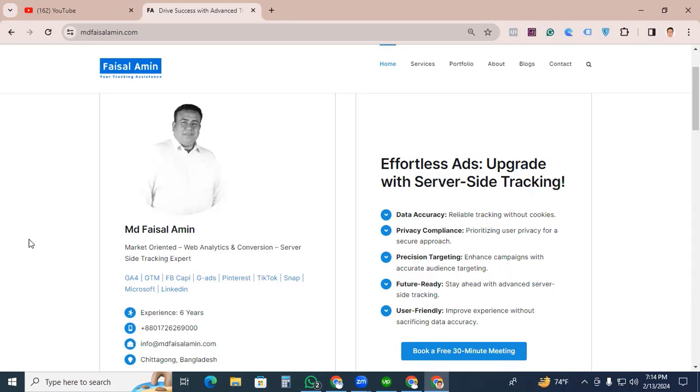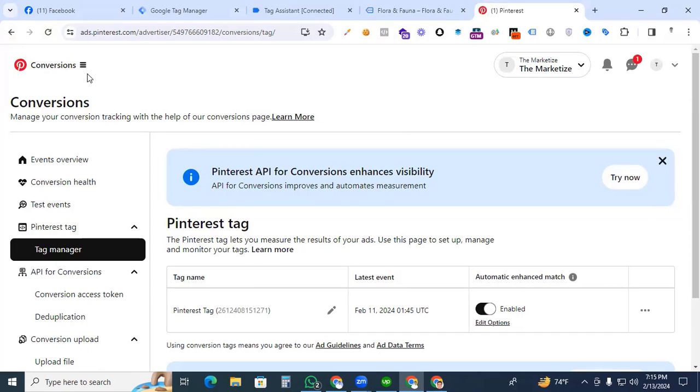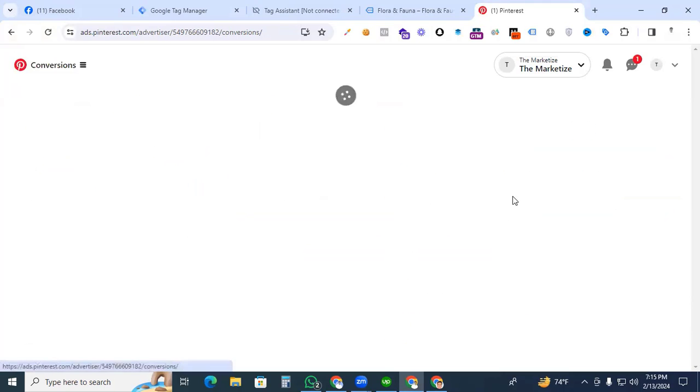Our main thing is we are now going to install our Pinterest tag with Google Tag Manager. After completing the login process in ads.pinterest.com, you can find this kind of interface. Here we see the three lines on the left side corner. Then click and go to conversions.